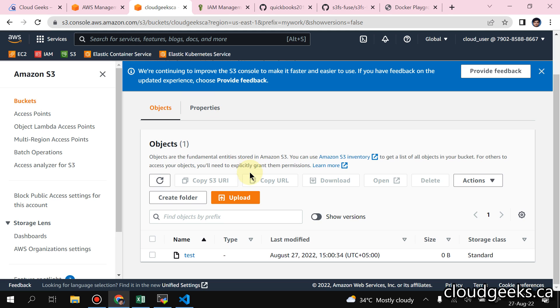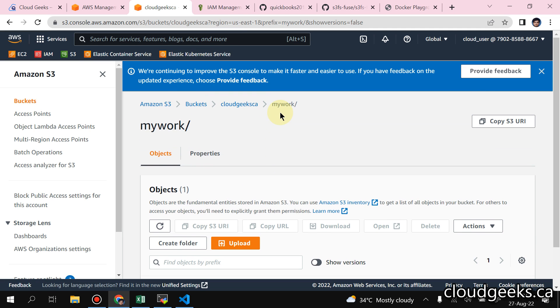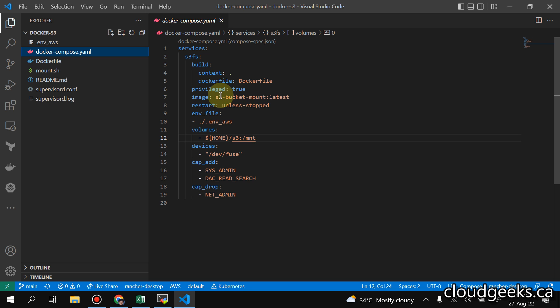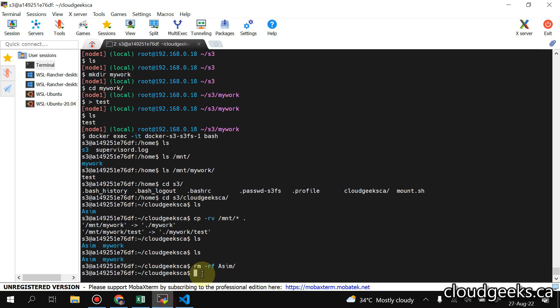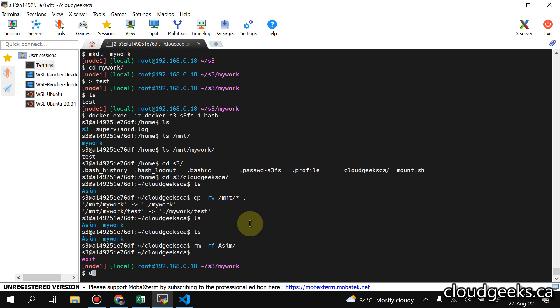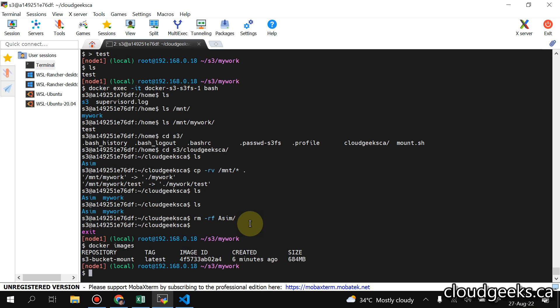That's it, guys. If you like the video please like, share, and subscribe to the channel. This is how we can do S3 mounting in Docker containers and securely manage an S3 bucket. You can mount multiple buckets with different container names. You can give any name to the image — if you run 'docker images' you'll see the Docker image created with this name. If you like the video, like, share, and subscribe. Thank you and have a nice day.